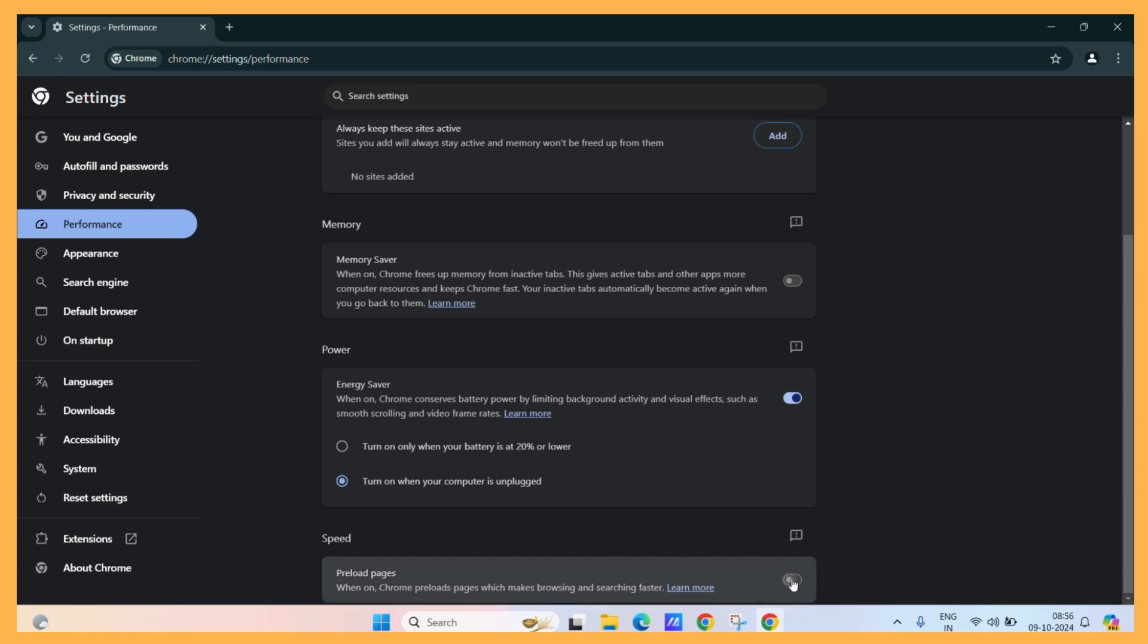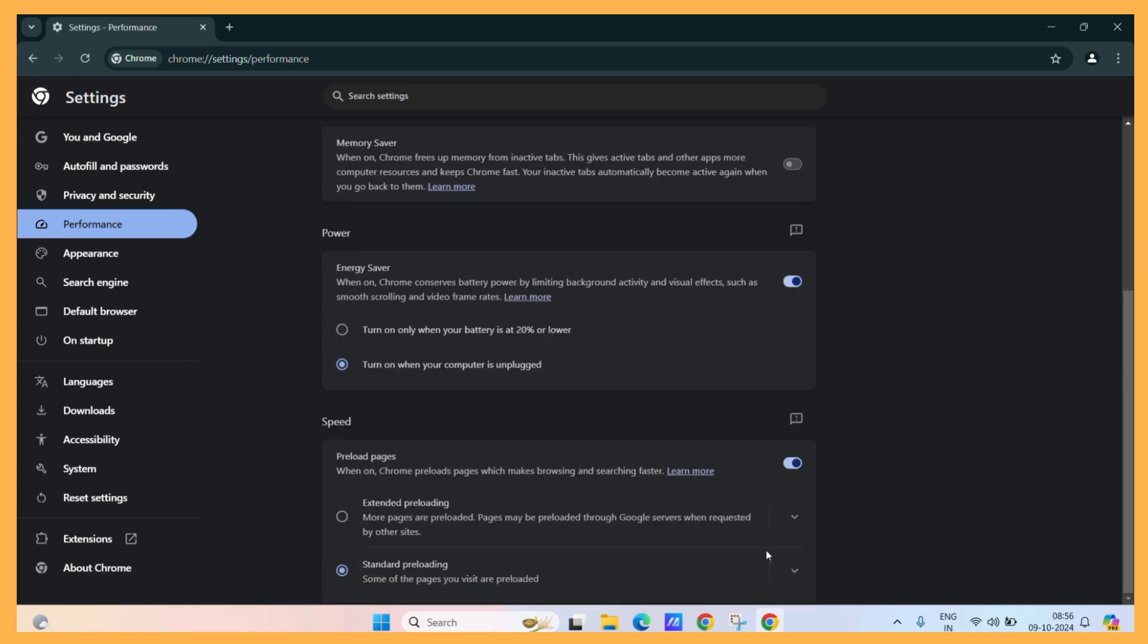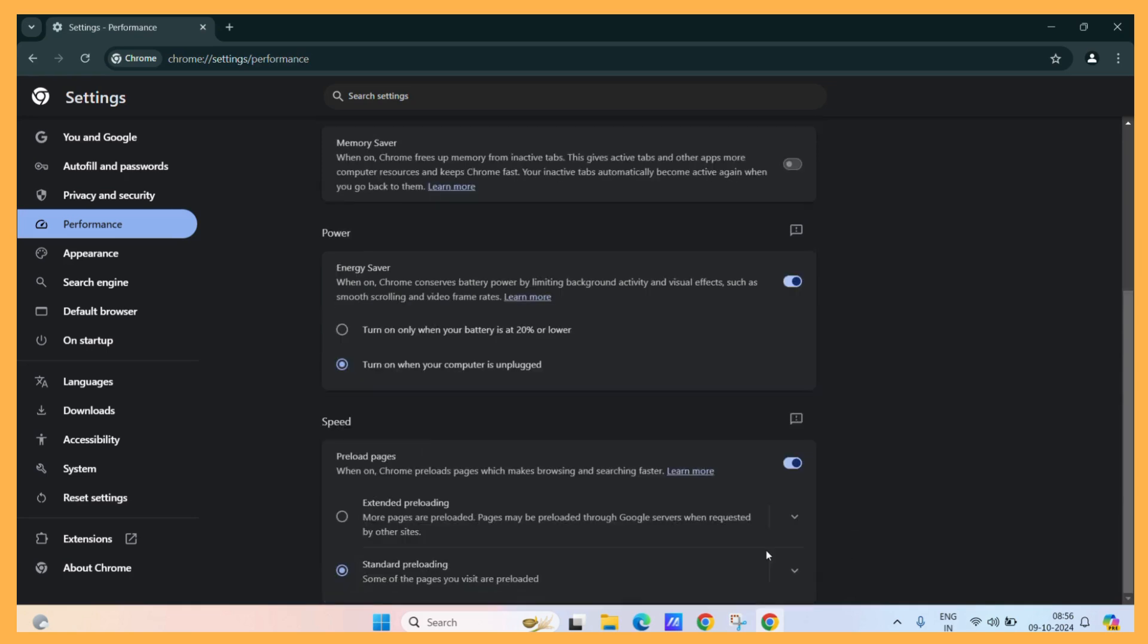Enable this toggle. And it has two modes. The standard preloading and the extended preloading. Let's see the standard preloading.